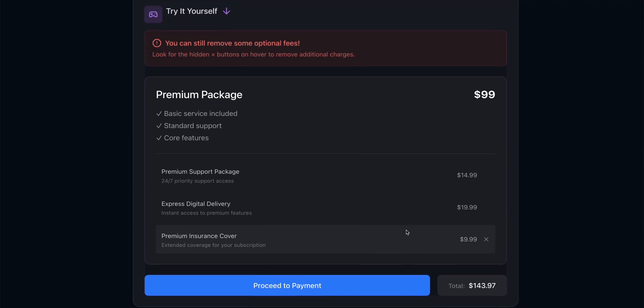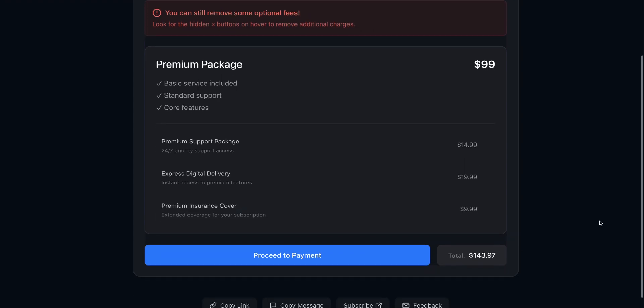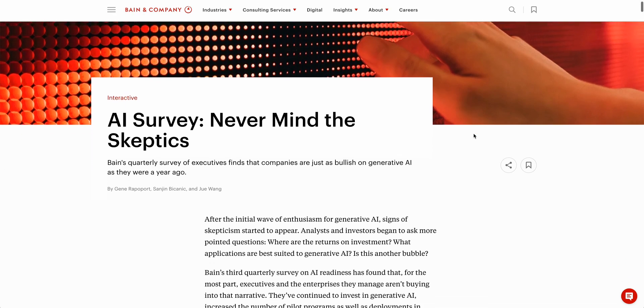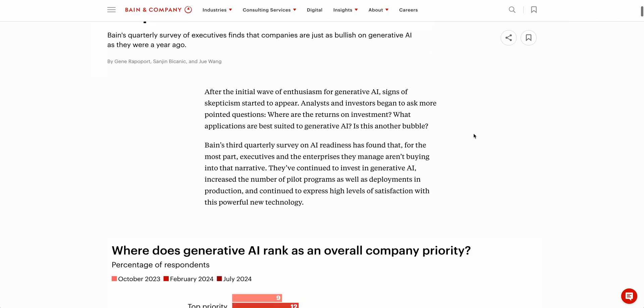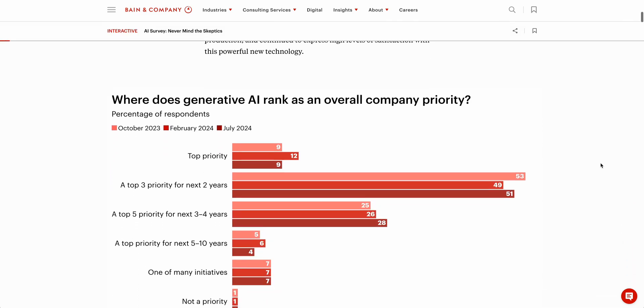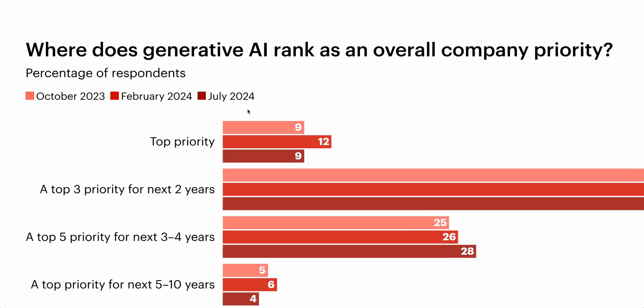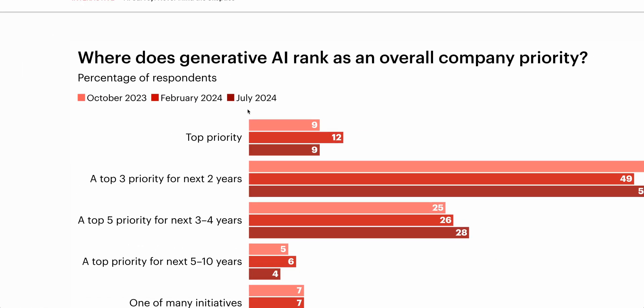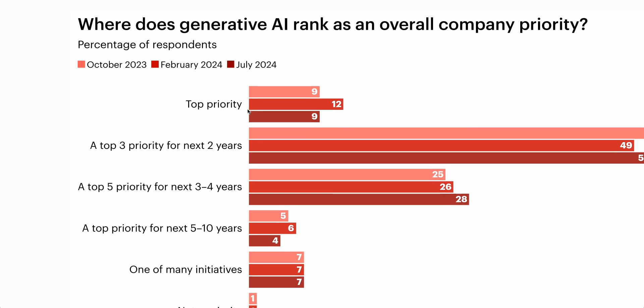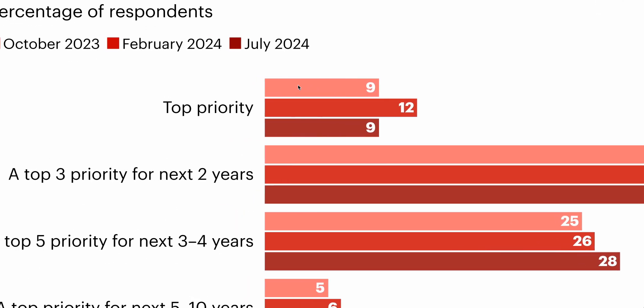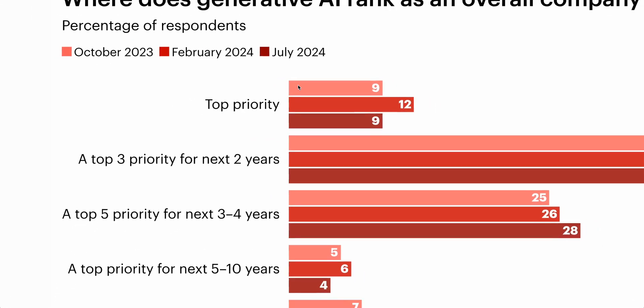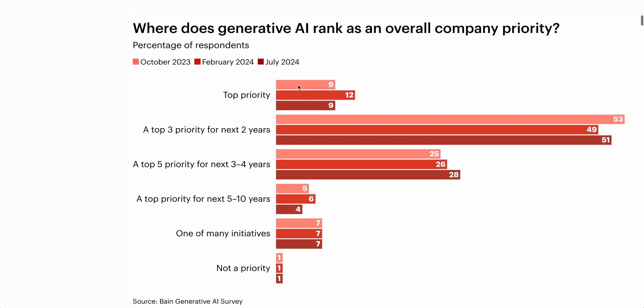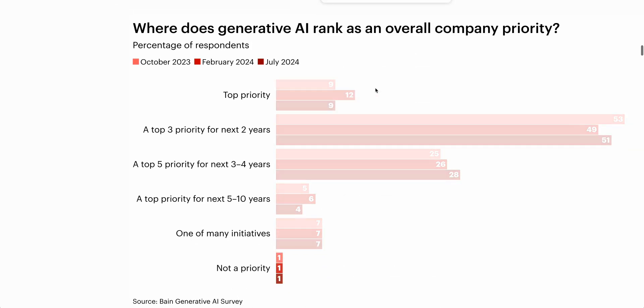Now let's take a look at some data and trends from the past week. One survey that's always worth keeping on top of is the quarterly Bain survey which asks business executives how they think about AI. There are a couple of interesting takeaways from this. The first one is that AI still remains a top overall company priority for many execs. In October 2023, 9% of execs reported it being a top priority, and when that was followed up in February 2024 it rose to 12%, and it's gone back down a little bit to 9%, but it still remains a top priority or a top three or top five priority for most companies.